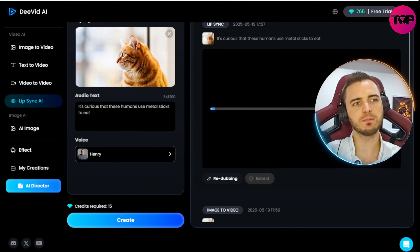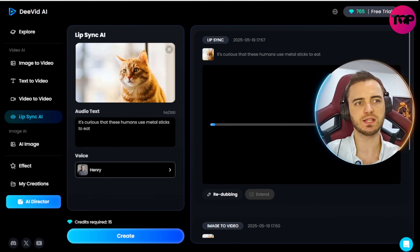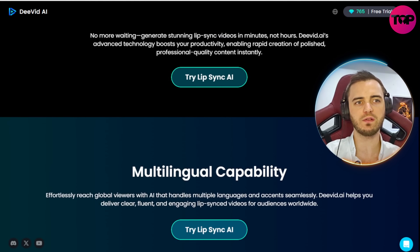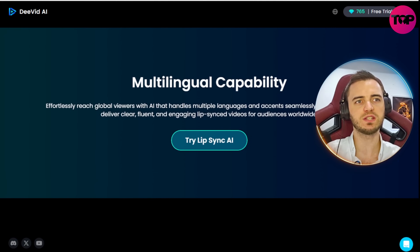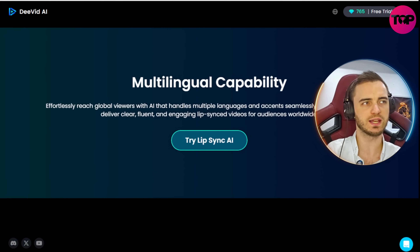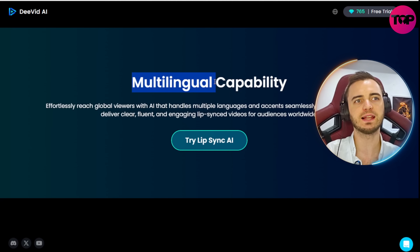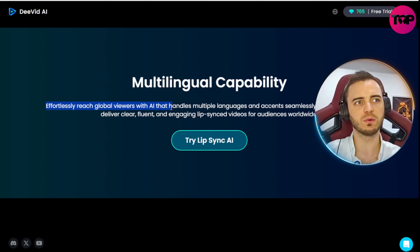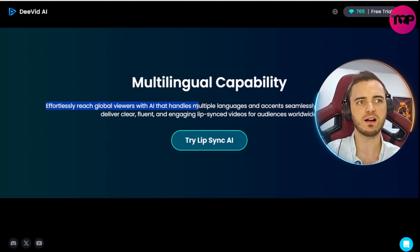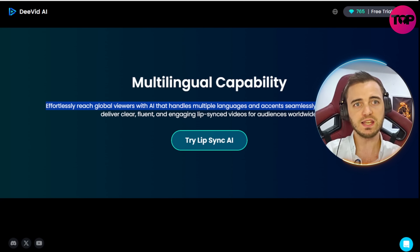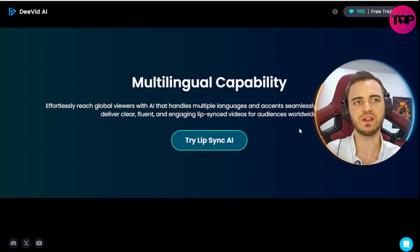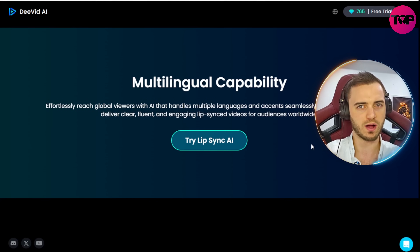While this generates, it's important to know that this isn't just limited to English. We could target a wide variety of audience members from different geolocations using DVID-AI's multilingual capability. It effortlessly reaches global viewers with AI that handles multiple languages and accents seamlessly, delivering clear, fluent lip sync videos for audiences worldwide.